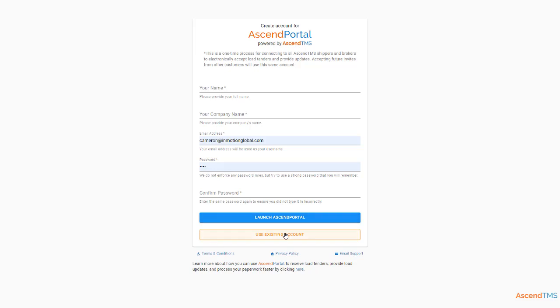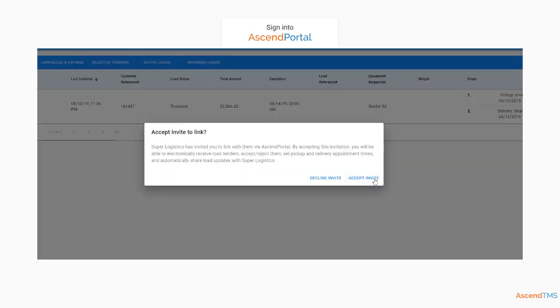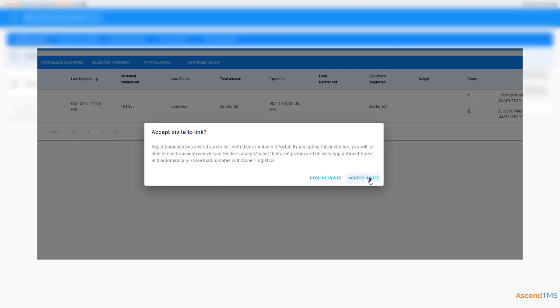If you're an existing user, just click use existing account to log in. Once inside the portal, you'll see the invite to link. You can either decline or accept the invite. Assuming you choose to accept...